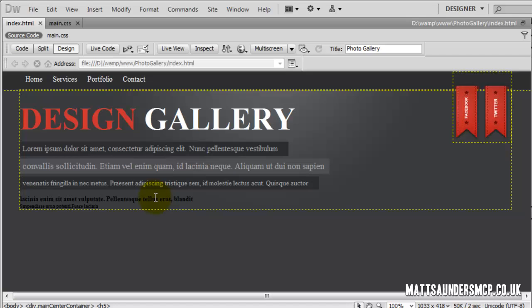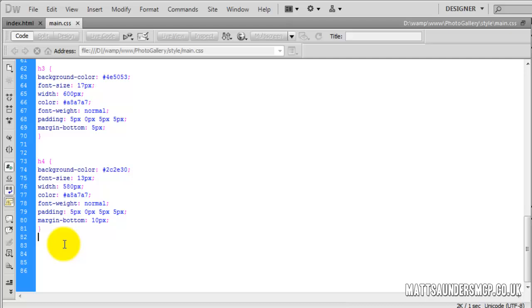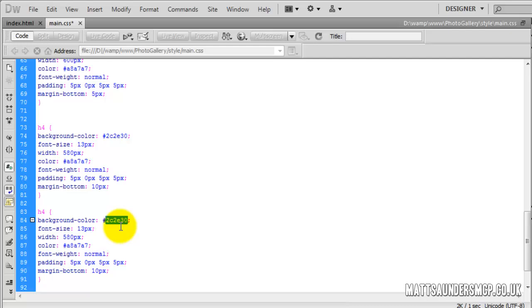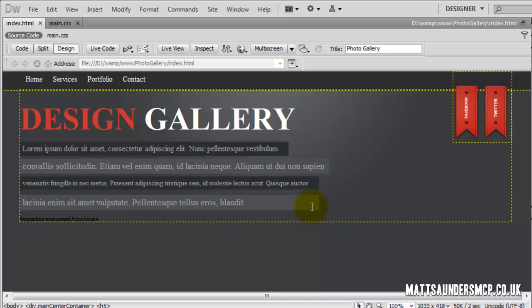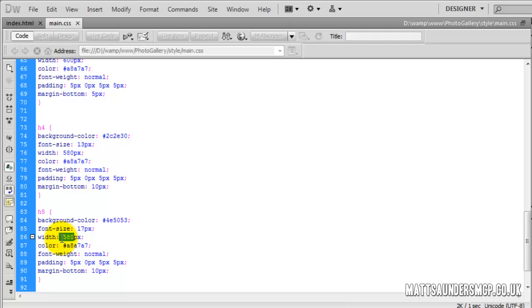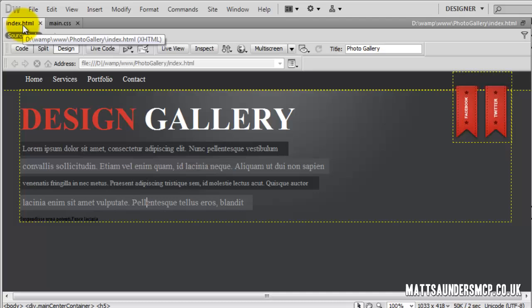Again I'll copy the style and paste it for H5. This colour is going to be a different background: 4E5053. The font-size looks much bigger, so we'll put that to 17 as well. Remember to change this to H5. In design view you can see it's increased in size. There isn't as much text here, so we'll bring the width down to about 450.